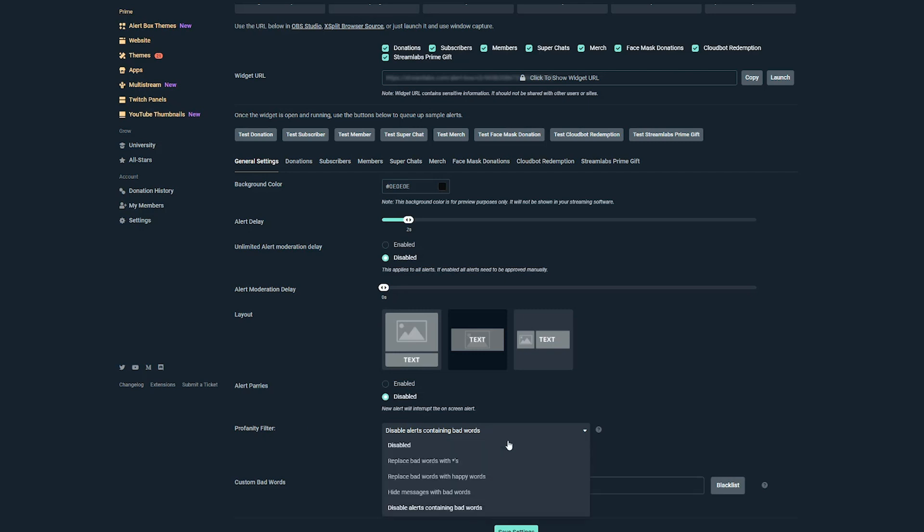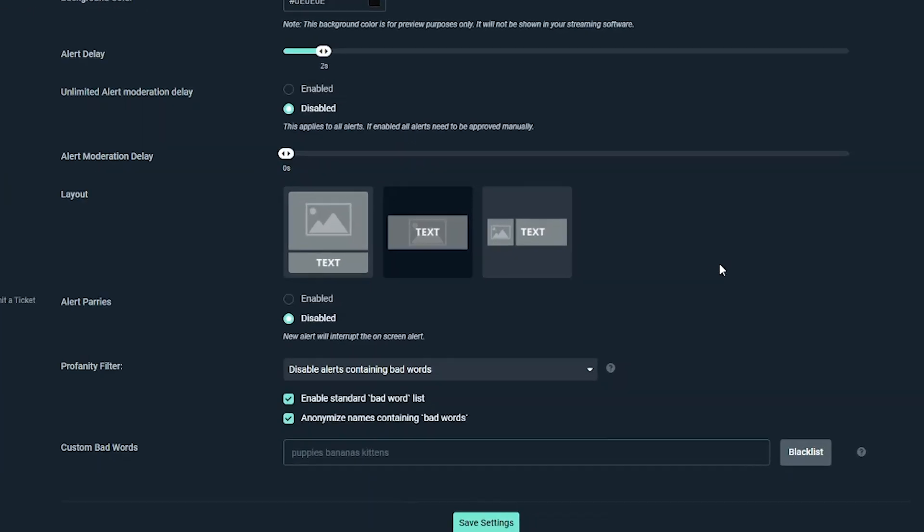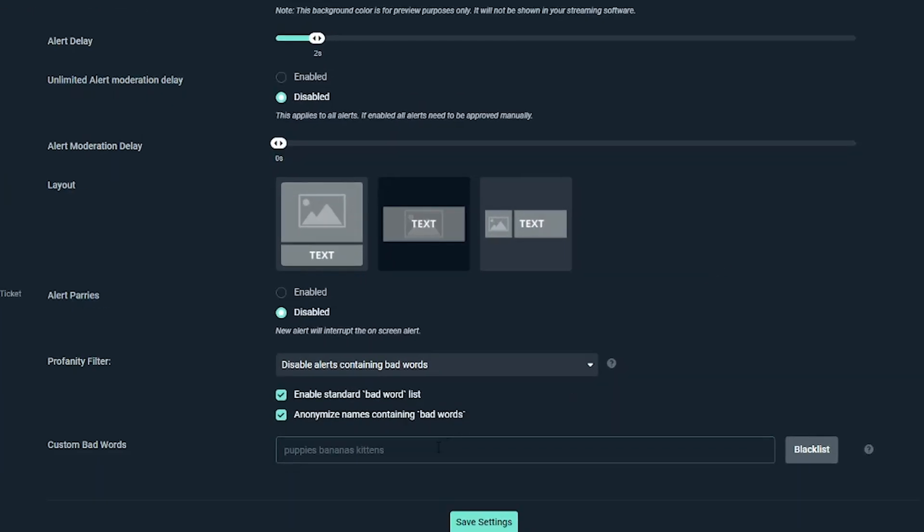You're going to select the dropdown menu here and you're going to see we have one that says replace bad word with the little star symbol, replace bad words with happy words, hide messages, or disable alerts containing bad words. Now, what I normally do is just disable the alerts. Maybe you want to replace it with the little star symbols, whatever it is, you can choose how you want to handle profanity.